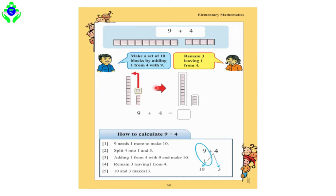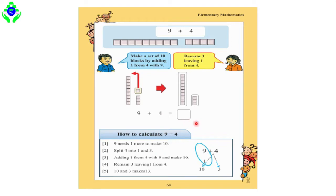After adding 1 to 9 to make 10, there are still 3 boxes remaining. So finally, 10 plus 3 is equal to 13. Ultimately, 9 plus 4 is equal to 13. That is the procedure of this problem, and in this class we will try to solve all these steps very easily so that you can understand.